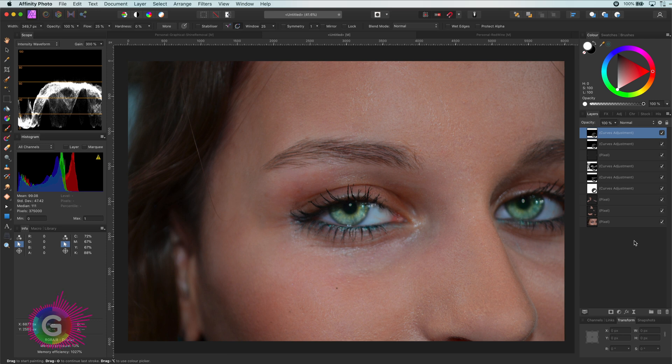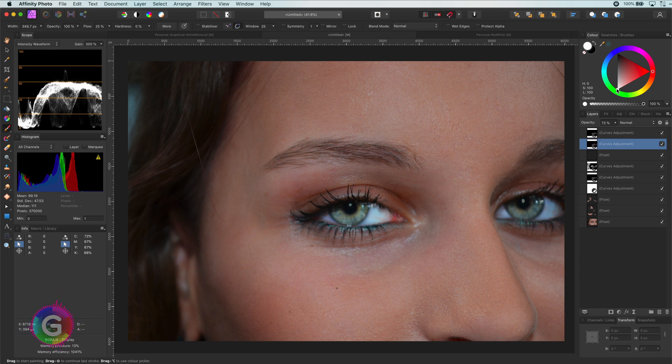To wrap up, some fine adjustments like some extra brightness on the eye white and opacity control to dim down the effects.